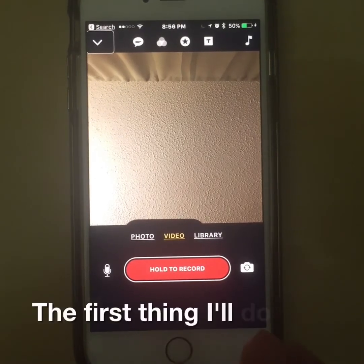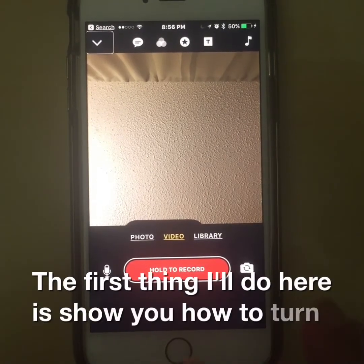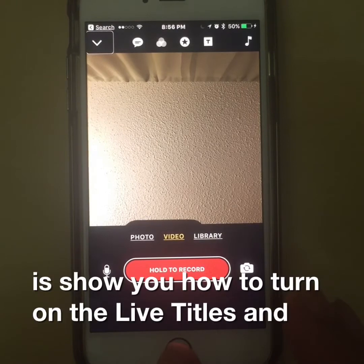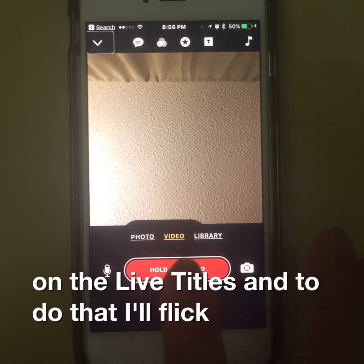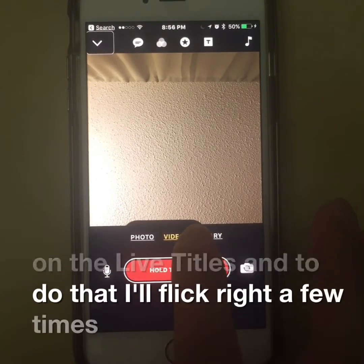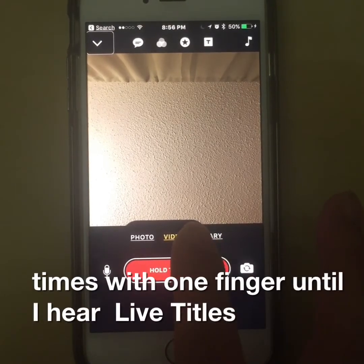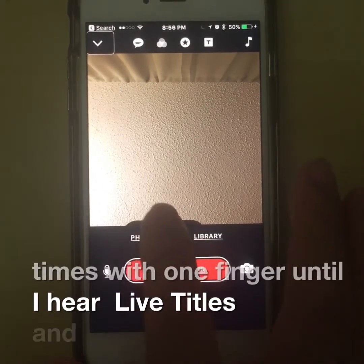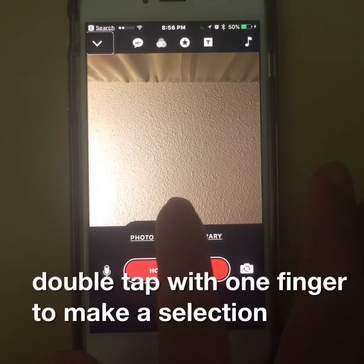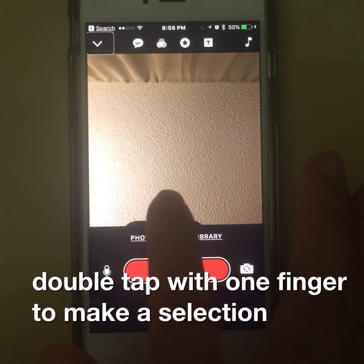The first thing I'll do here is show you how to turn on the live titles. To do that, I'm going to flick to the right a few times with one finger until I hear live titles announced, and then I'll double tap with one finger to make a selection.